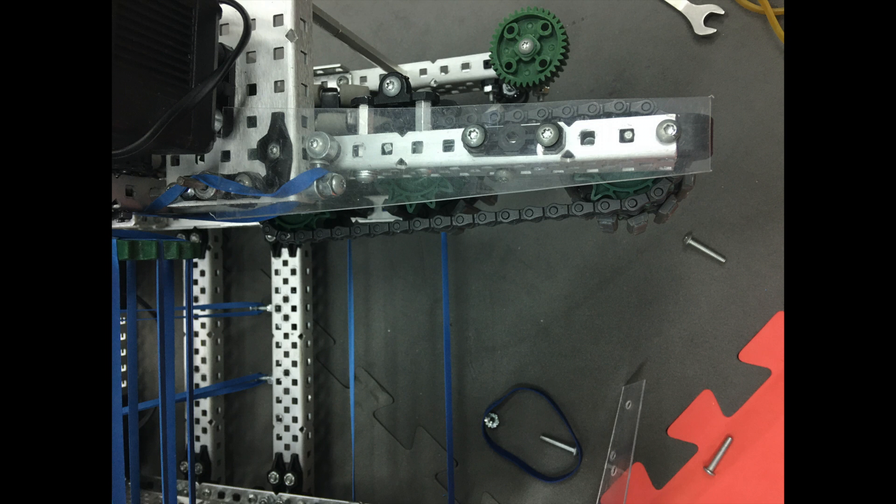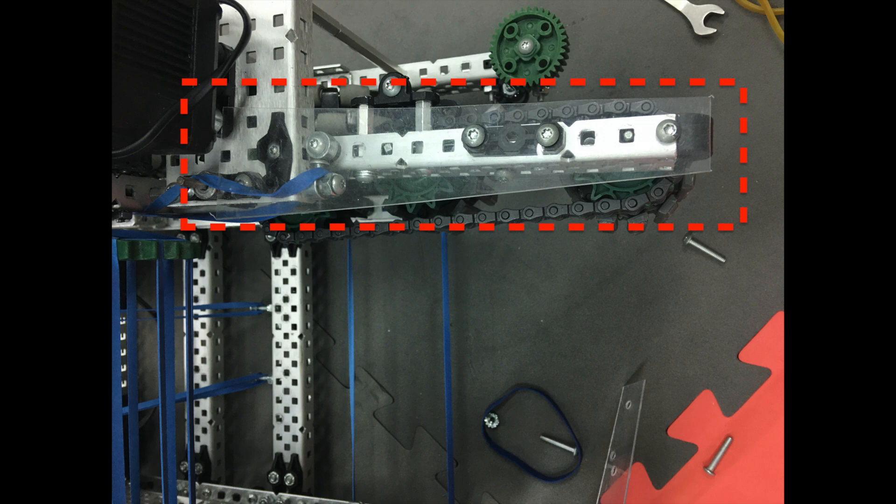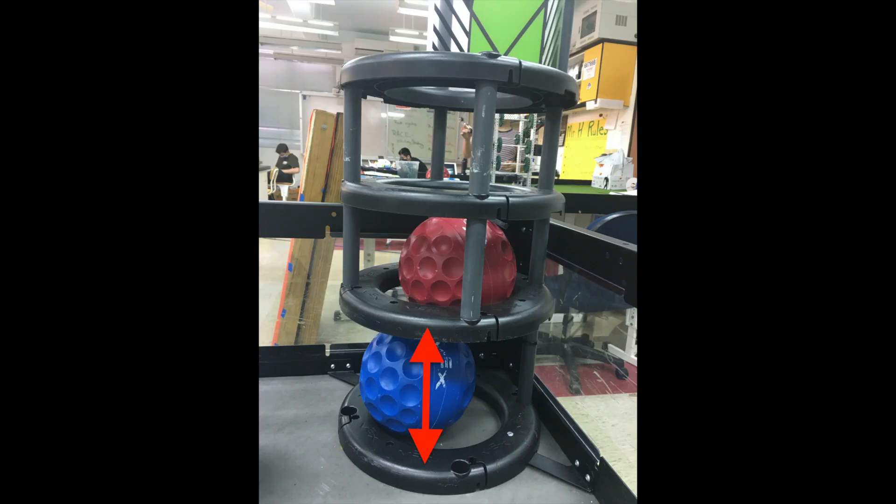As you can see, the acrylic boards at the top of the gears and roller chain help to broaden the gap between the layers of the goals, which allows our robot to collect the balls more efficiently.